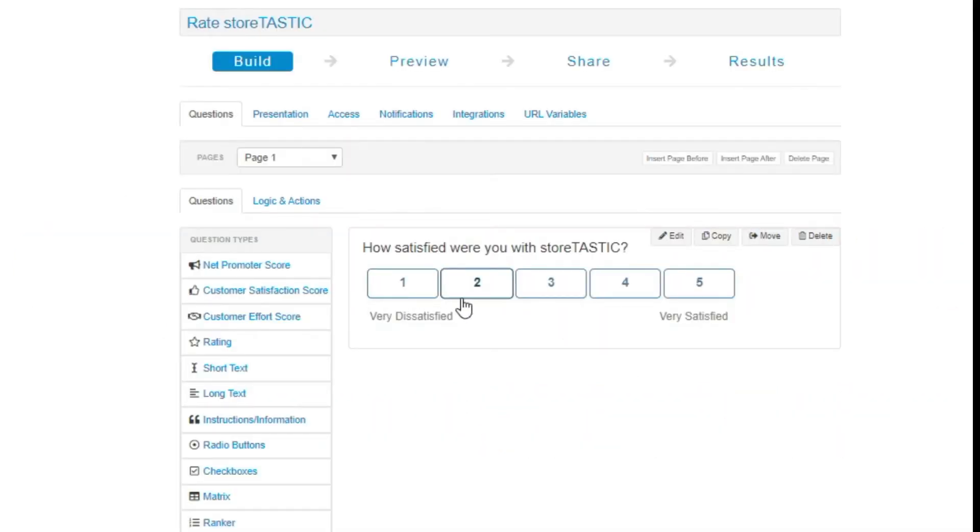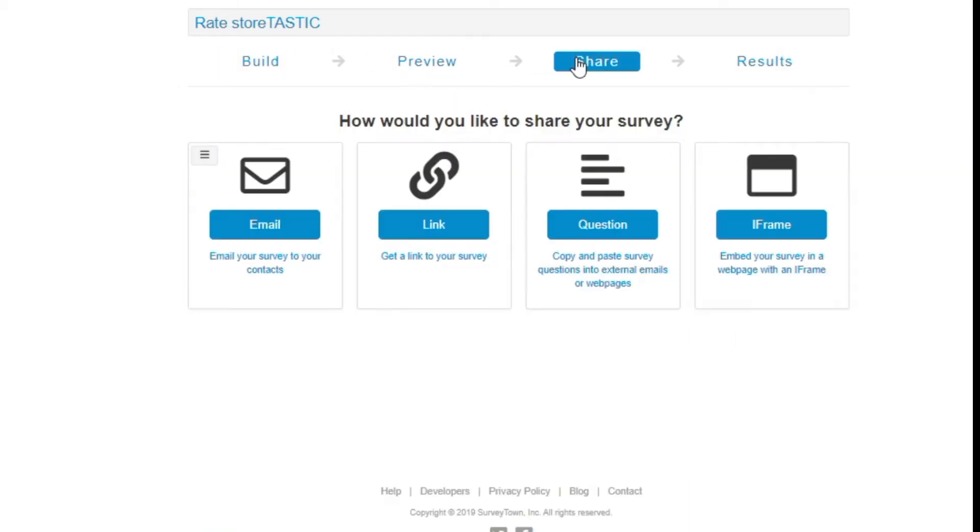You've just created your survey and you're now ready to send it out via email. Here are the steps to do just that.